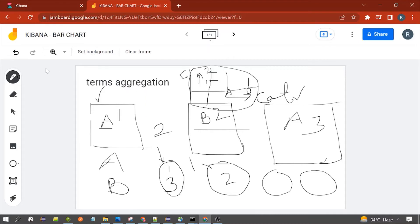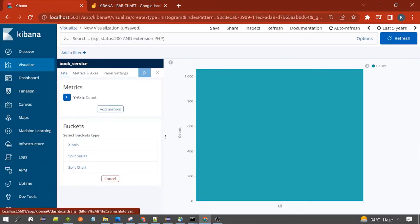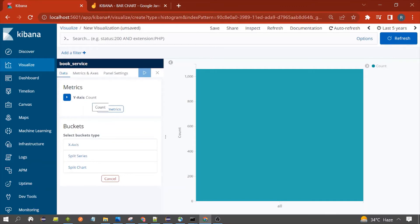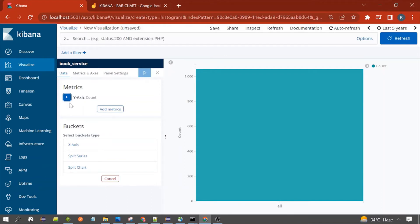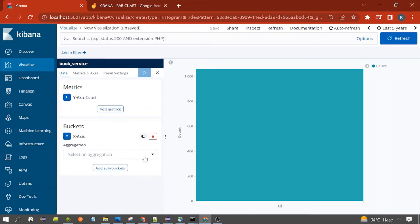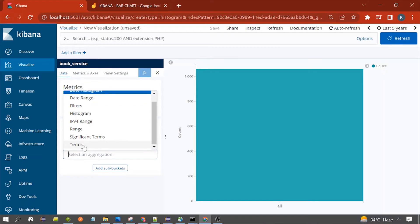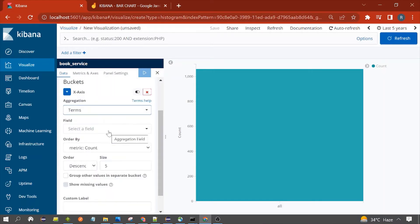On the Y-axis we need to select the count present in each bucket. For this demo we don't need to change this — we would be using count as the metric, which means the number of documents present in each bucket. Now we need to click on the X-axis. We are using terms aggregation for this session. Click on Terms, and then select which term you want.